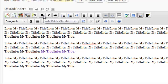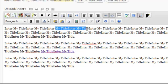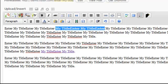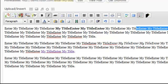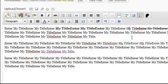Now these other buttons — Bold, Italic, and strikethrough — are straightforward. If you want to make text bold, you highlight it and click 'Bold.' If you want to make text italic, you highlight it and click 'Italic.' And if you want text with a line through it — the strikethrough — you highlight it and click the strikethrough button. Just like that.